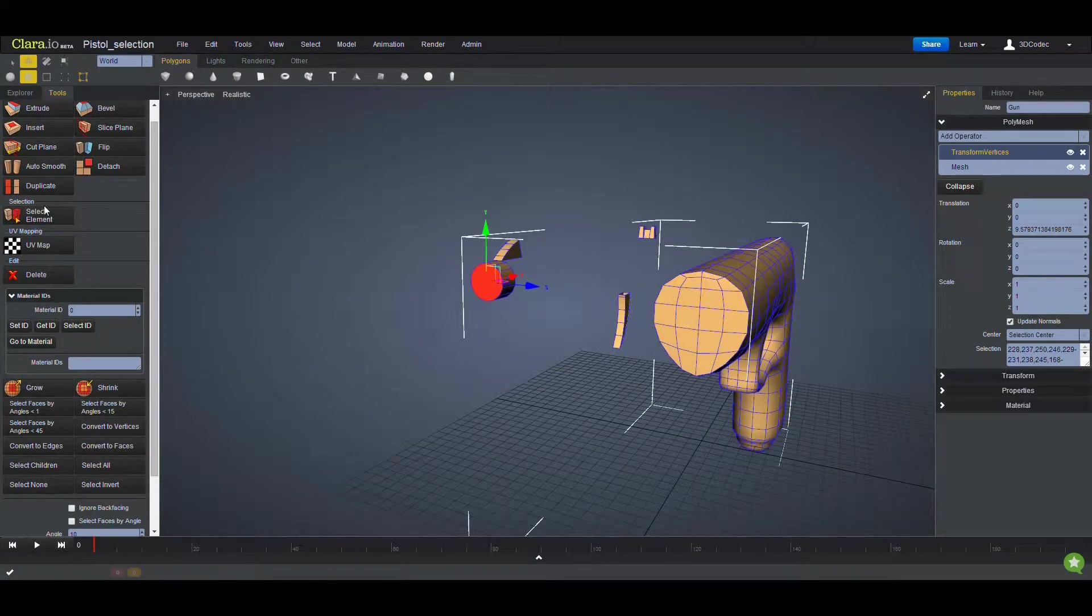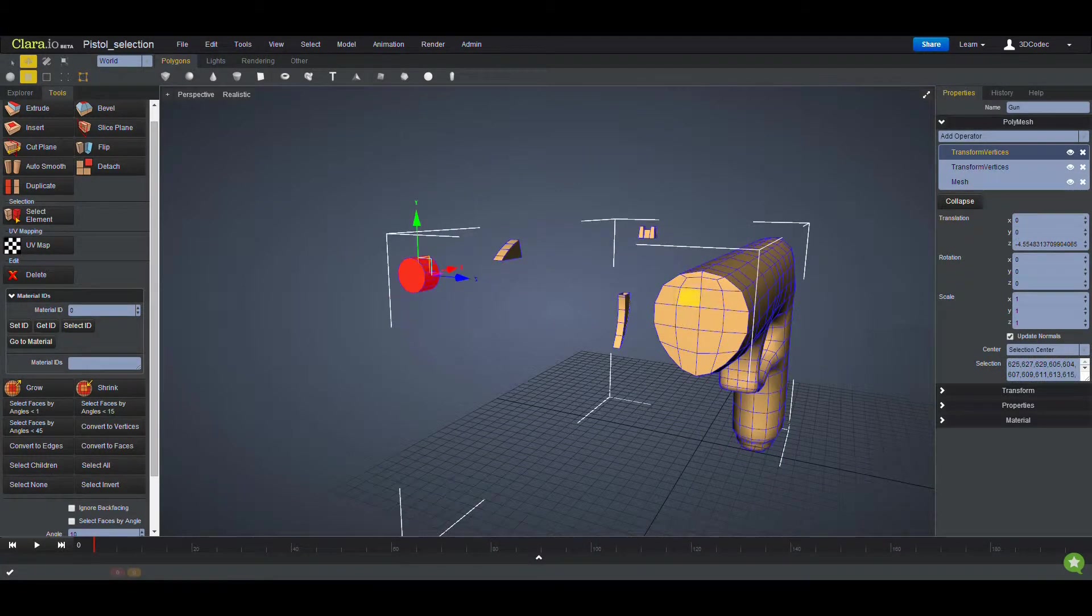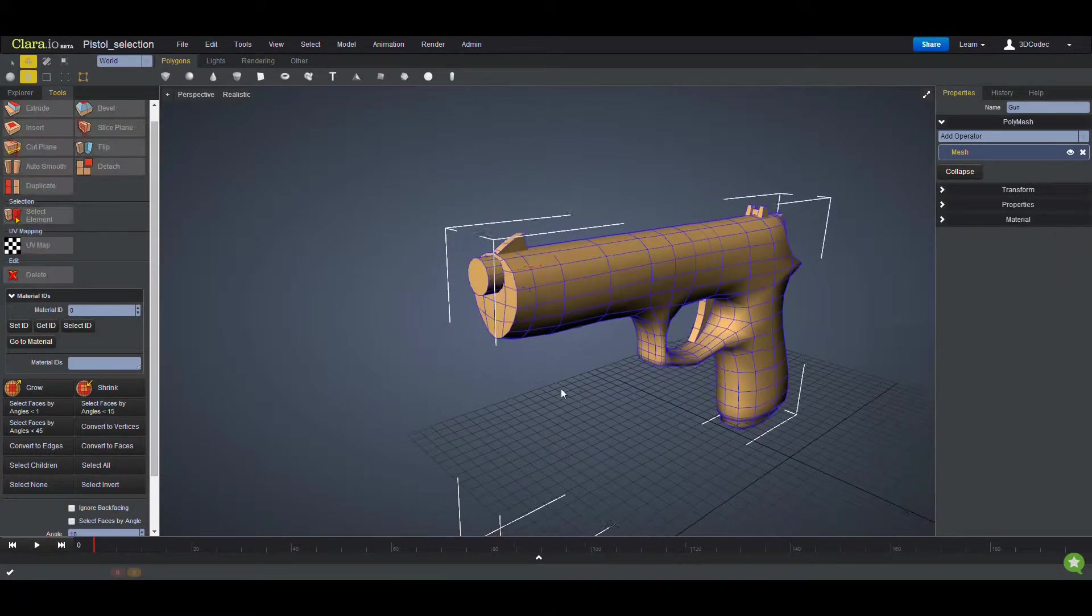For example, you can select this one again, Select Element and move them around. Let me remove these transforms.